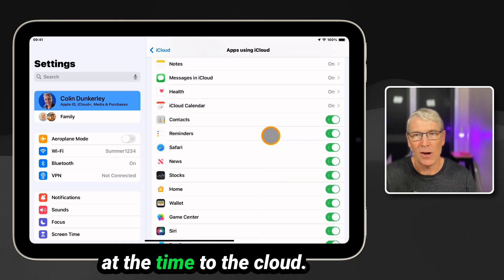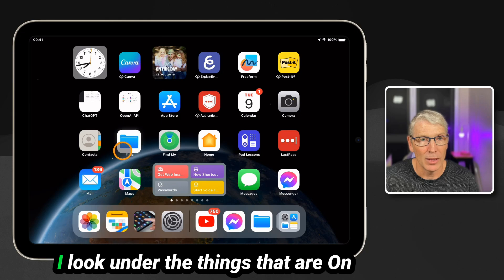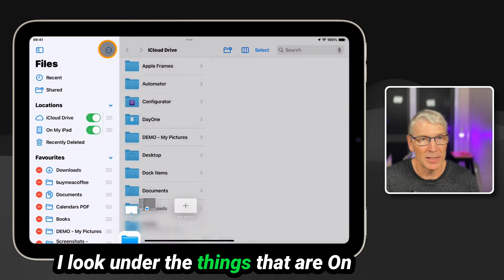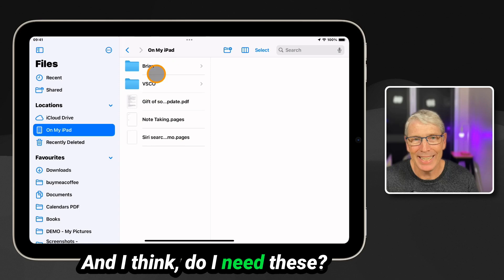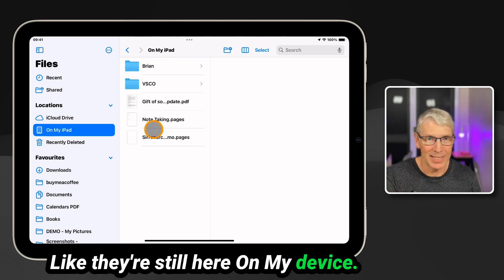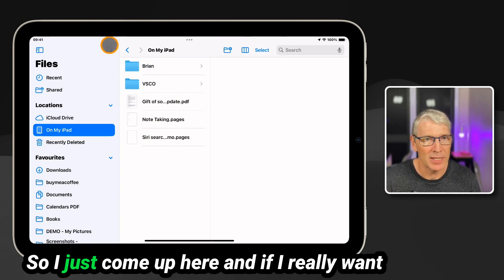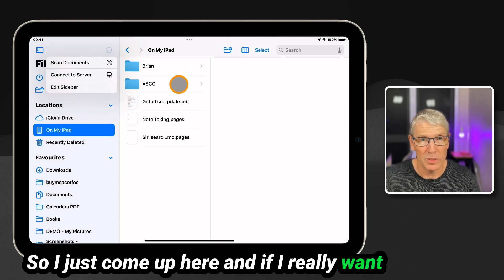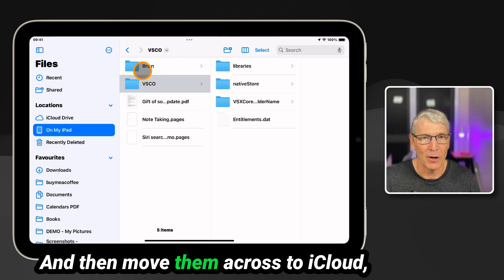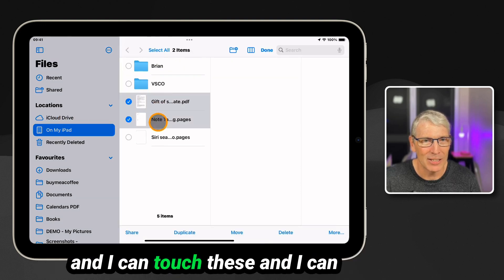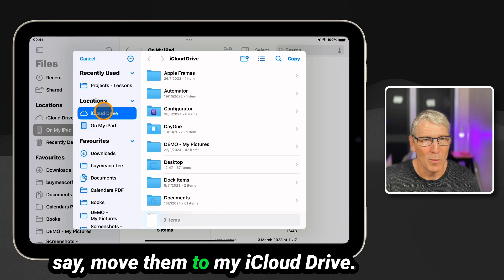What I tend to do is jump into the Files app, look under the things stored on my iPad, and ask: do I need these? They're still on my device — do I want to accidentally save things there? No. So if I really want to keep them, I select them and move them across to iCloud — I get the dots, touch them, and say 'Move to iCloud Drive.'